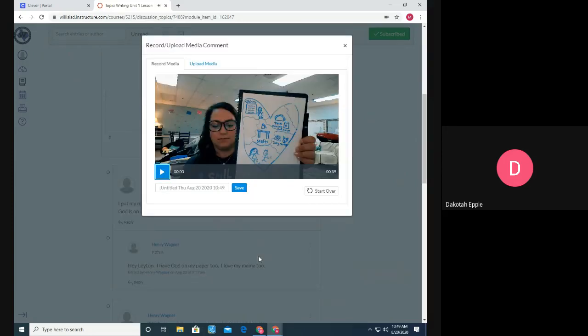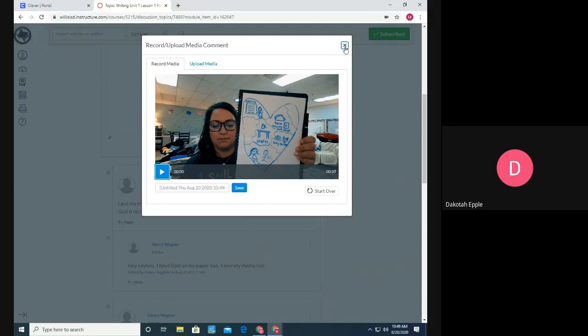And then when I'm done, I just press finish. And if I like the video, I would press save. If I don't like the video, I could press start over and it would allow me to start over and rerecord.